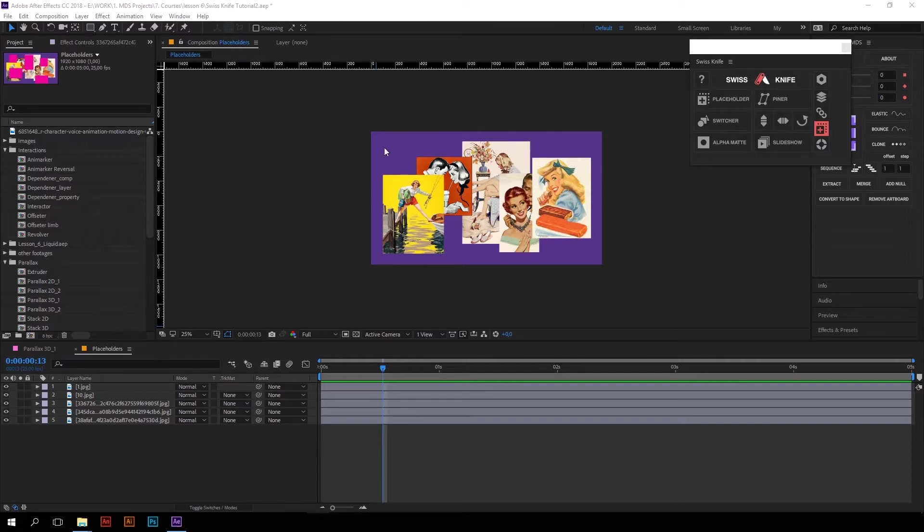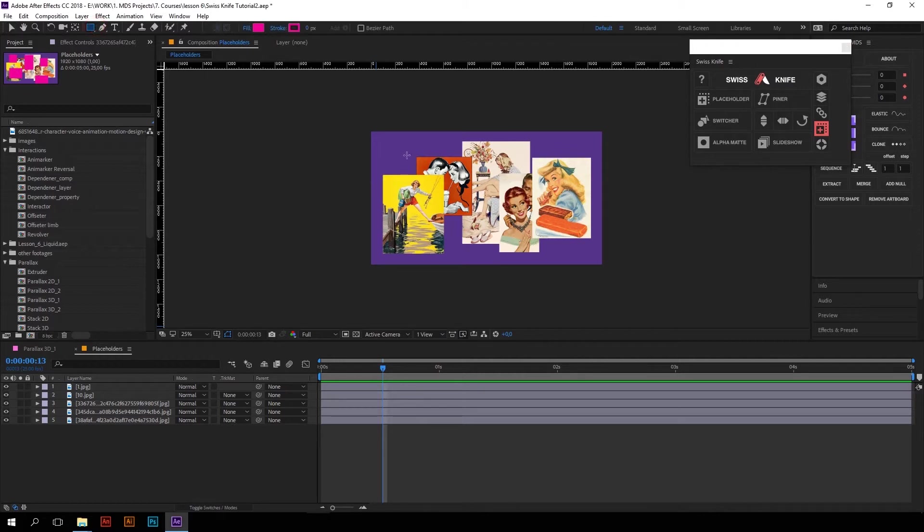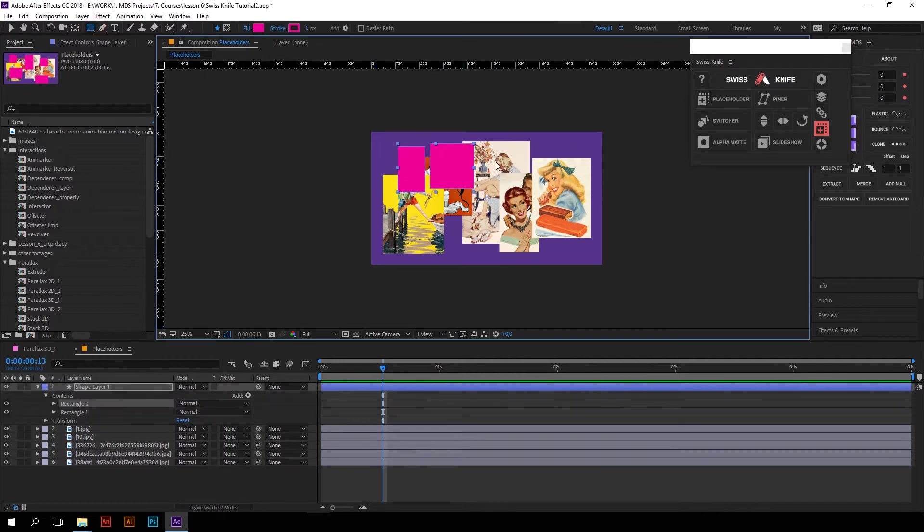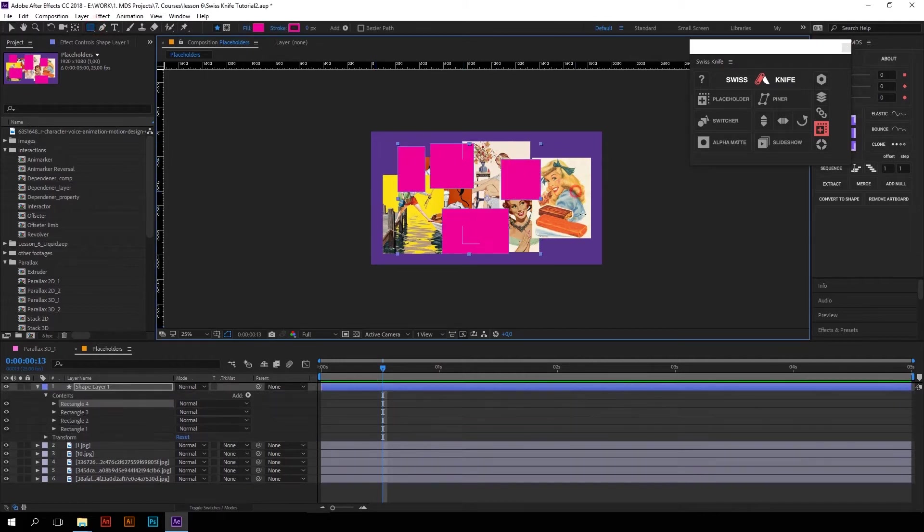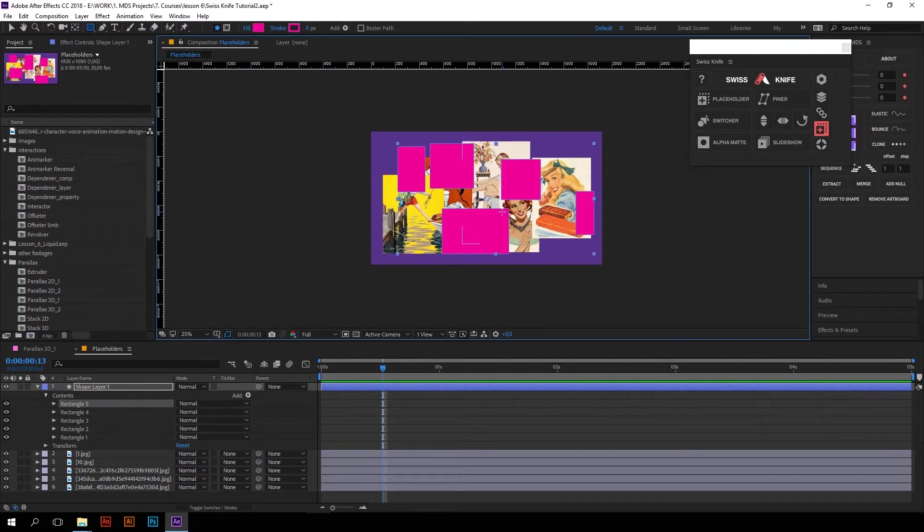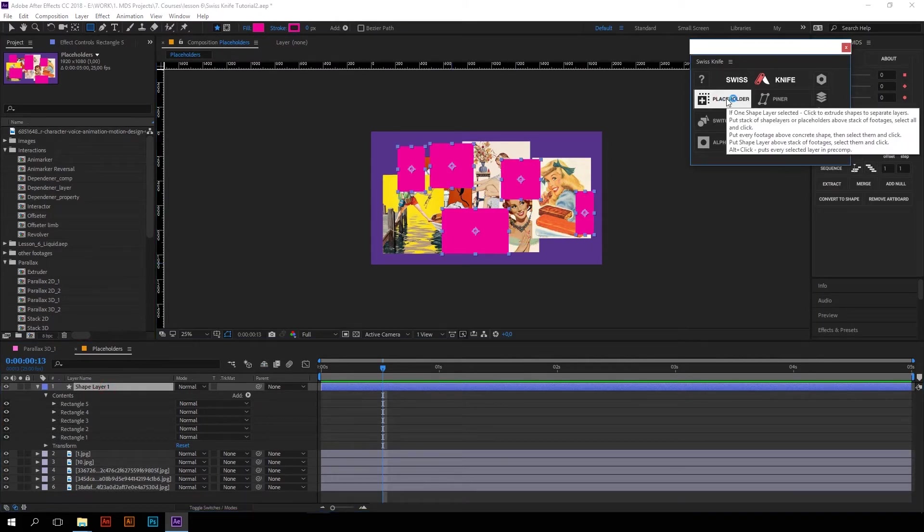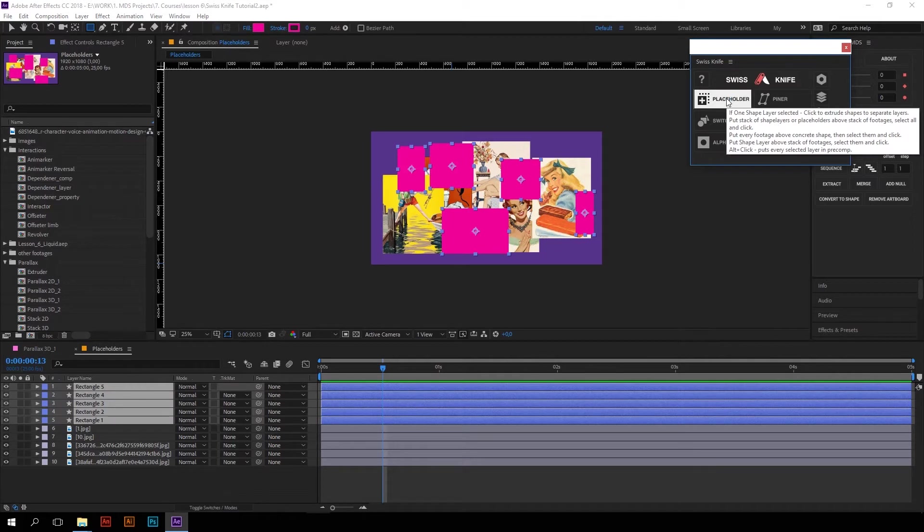I have a bunch of important footages in my composition. I will draw five random rectangles on one shape layer, which I want to make as alpha matte layers for these five footages. First step – select the shape layer and press placeholder. It will automatically extract the rectangles on separate layers.